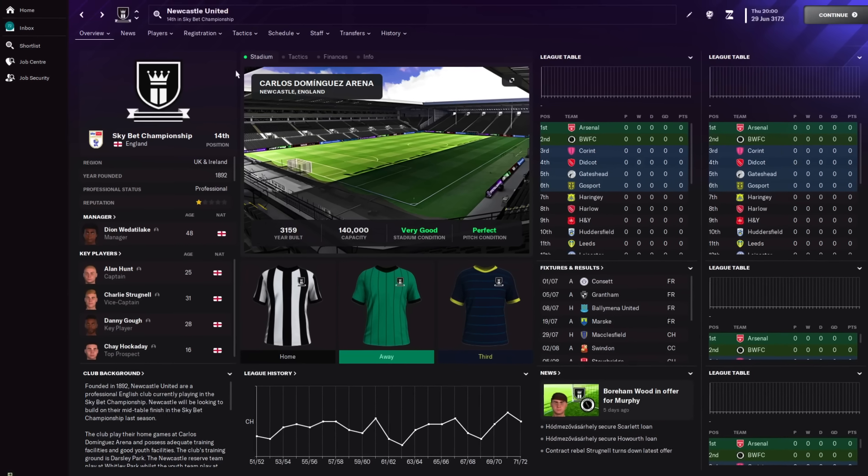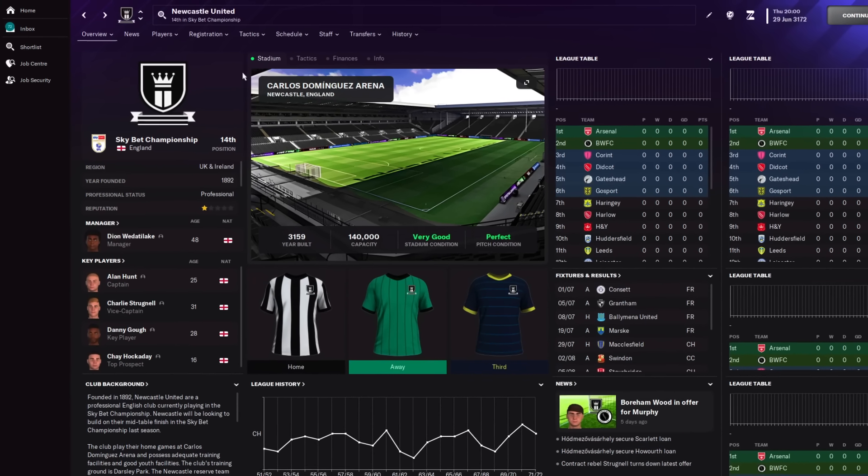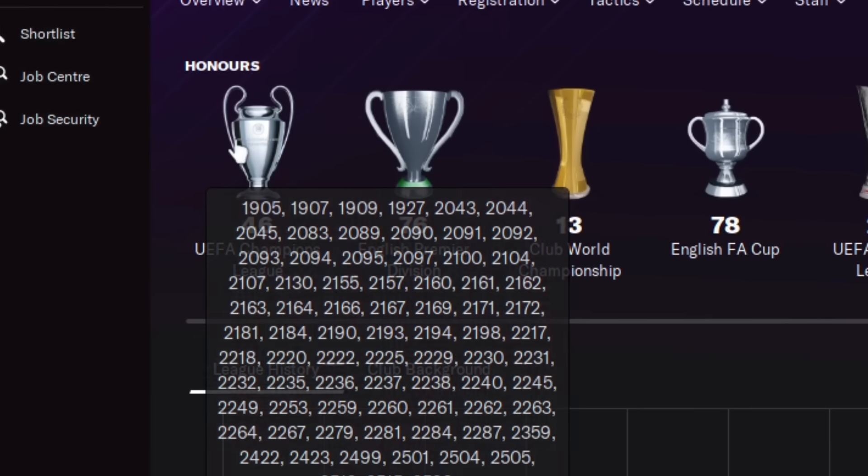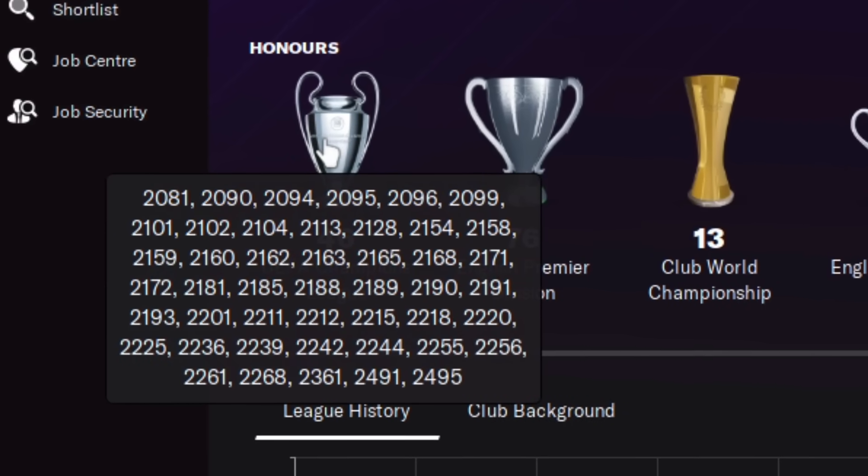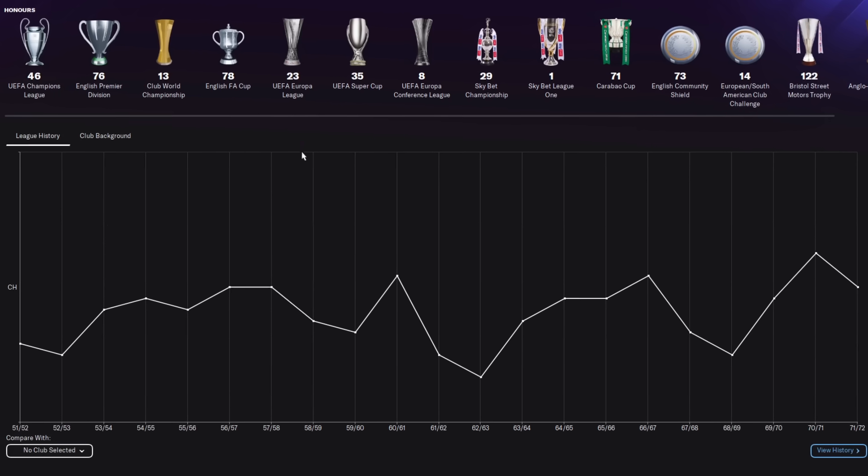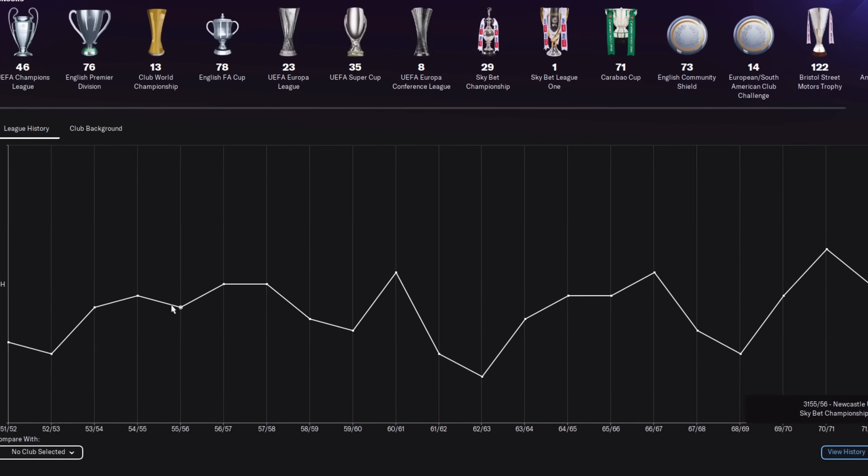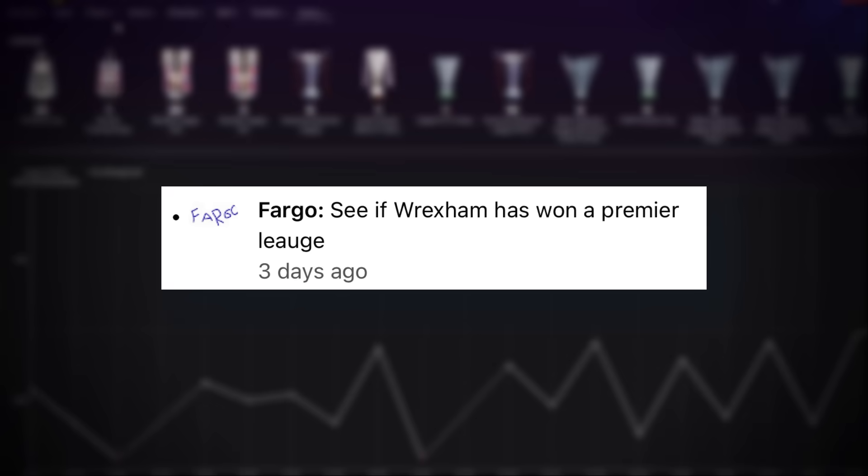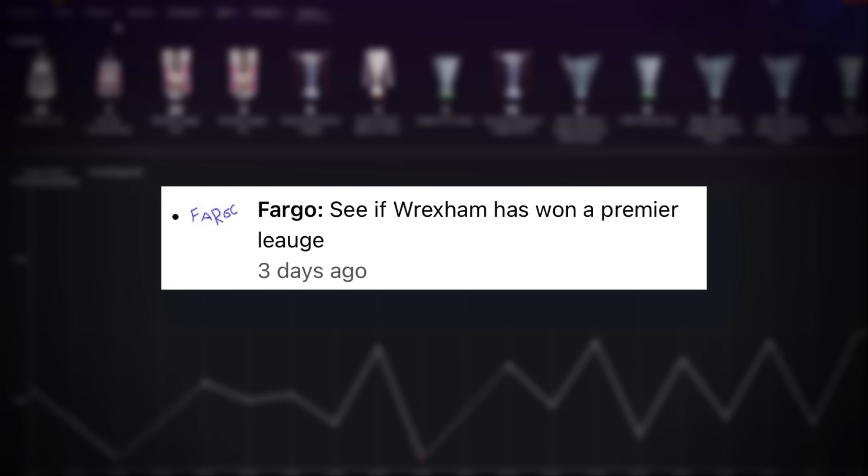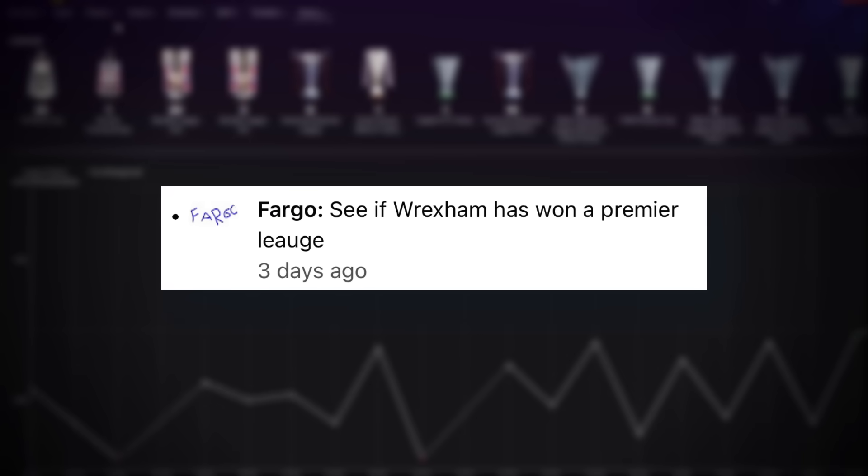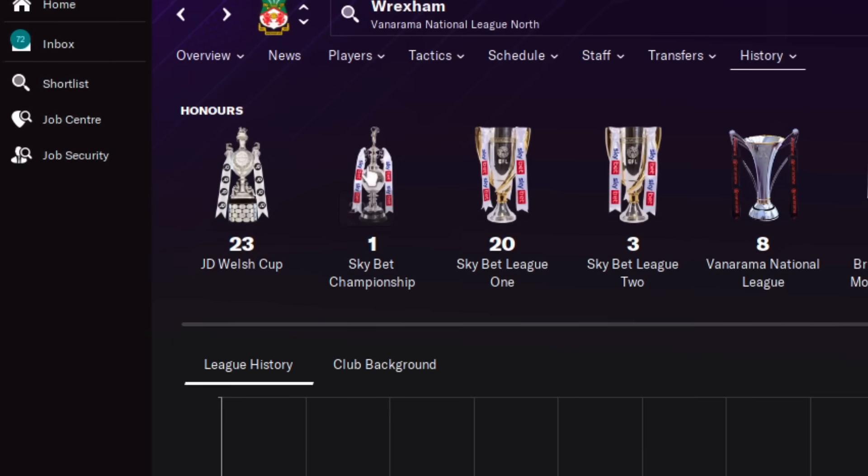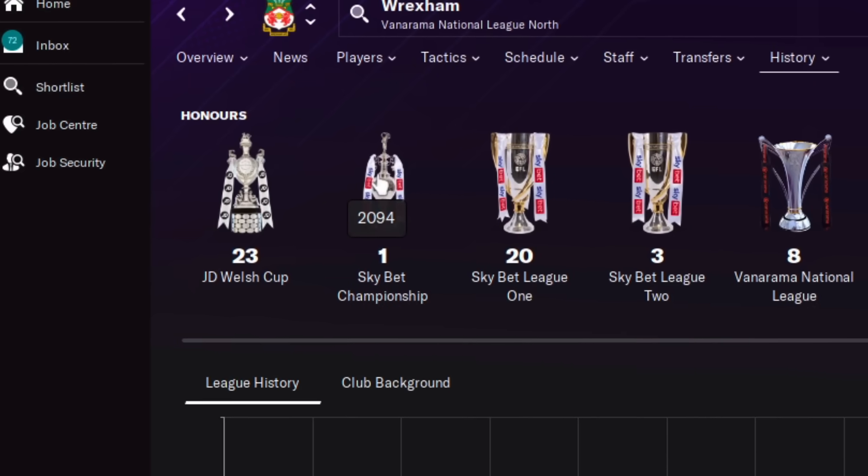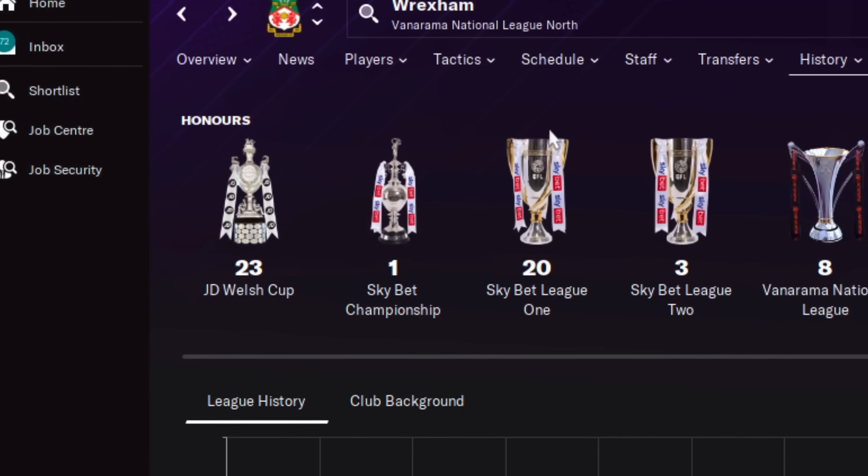As for Newcastle, who look like in real life they could be the next big oil club. They won 76 Premier Leagues and 46 Champions Leagues. But all of that ended for them around 500 years ago. And now they've been a mid-table championship team. Unfortunately, the descendants of Ryan Reynolds are not going to be too pleased. Because Wrexham never won a Premier League. They won the championship in 2094, but did not see much success after that at all.